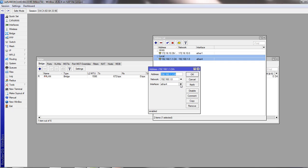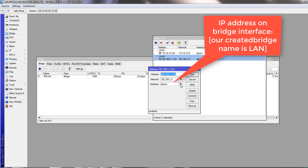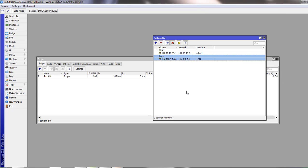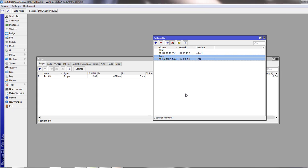Previously we have added our IP address on ether4. Now we have to select LAN. This is our bridge interface. So it will work as single network. Either you connect from ether4 or ether5, the IP block will be the same.